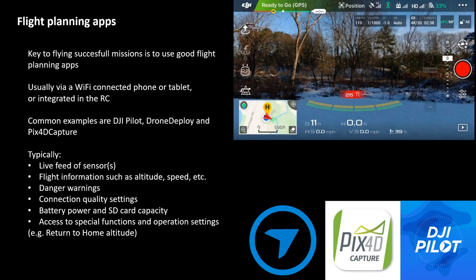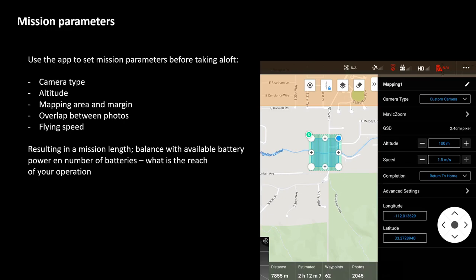For example, the return-to-home altitude is a standard altitude your drone will climb to before it automatically returns to its landing site. These apps allow for setting up missions — you can set the mapping area directly on screen and insert mission parameters that determine how much area you can cover and in what detail. The parameters you can adjust include the camera type, which determines the type of shutter, sensor, megapixels, etc.